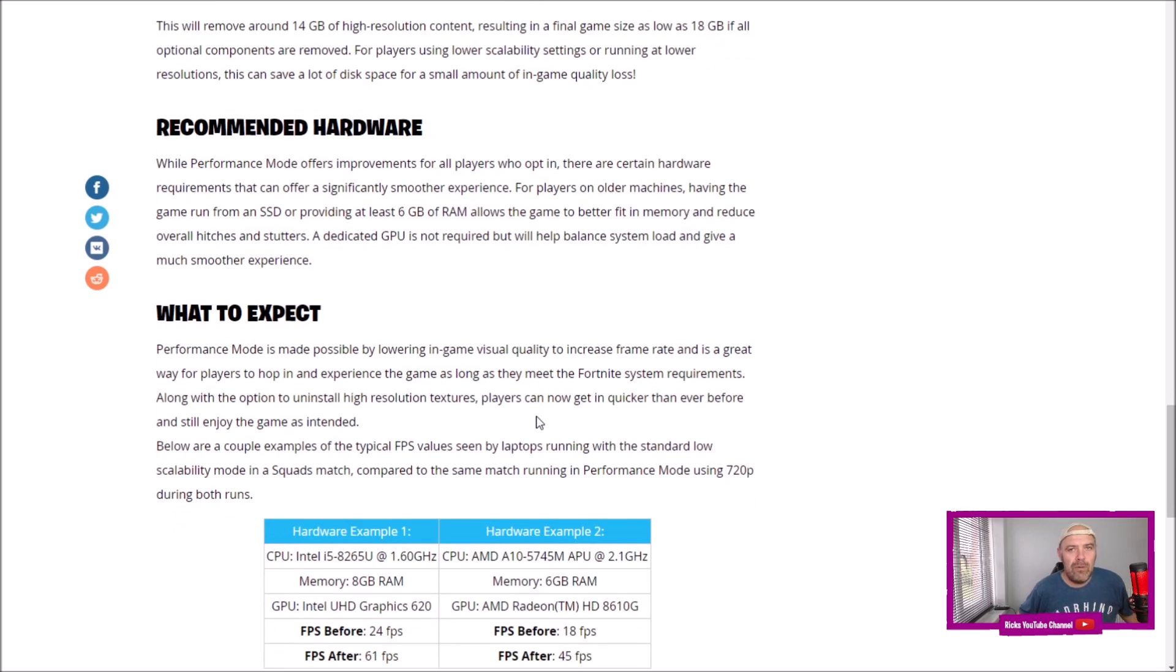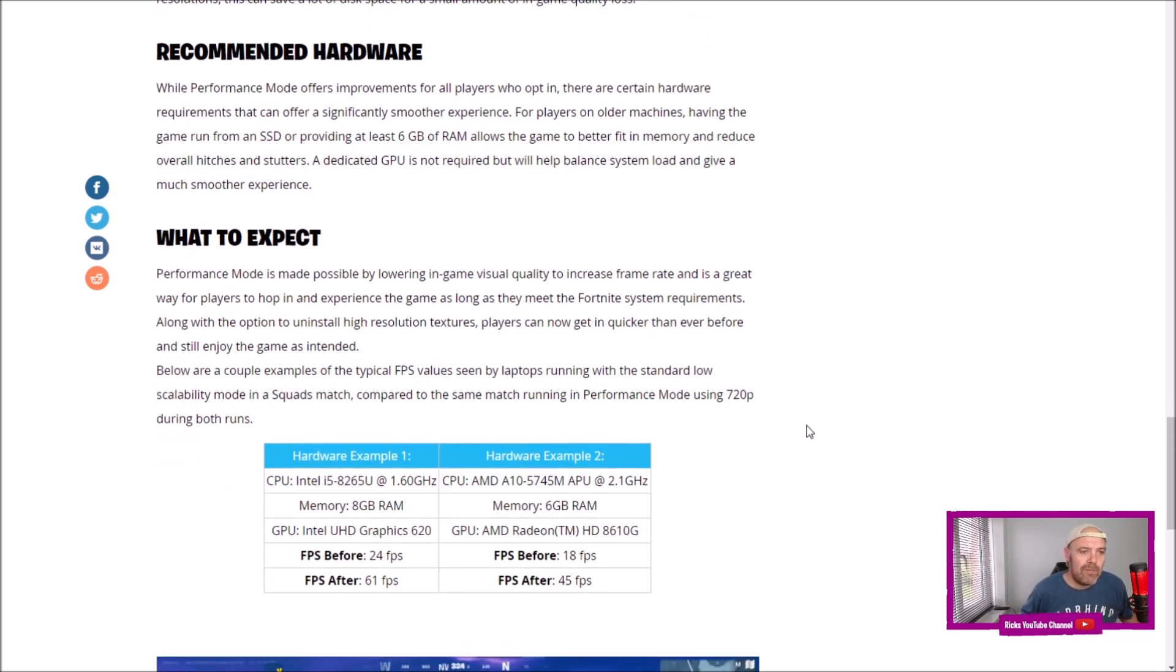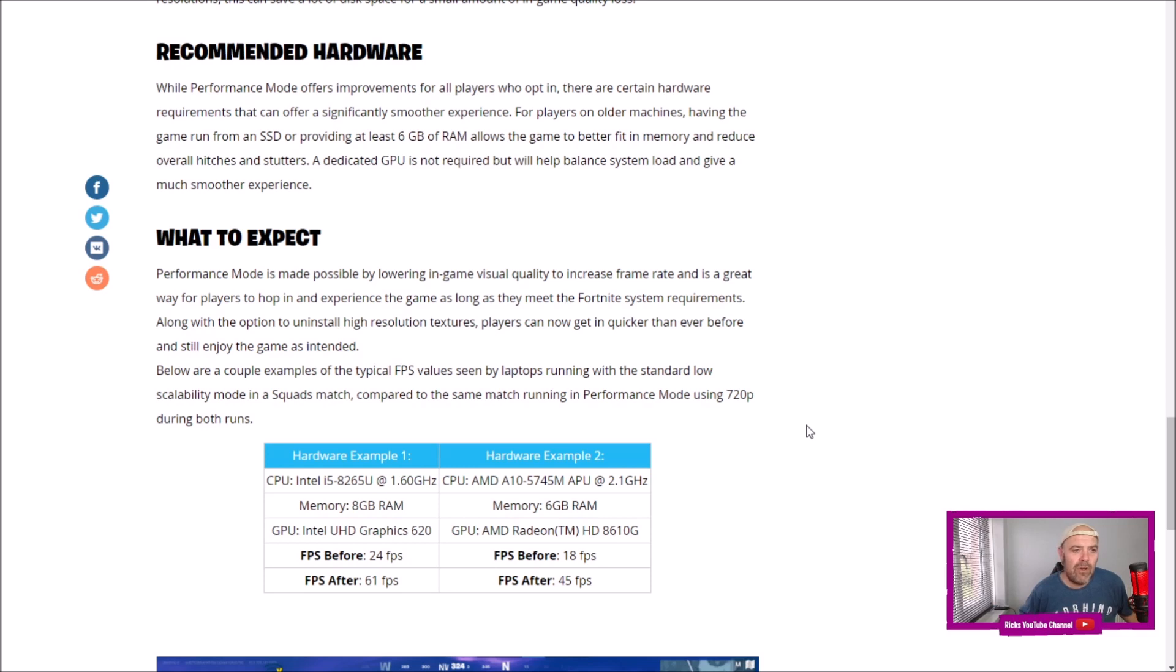What to expect: Performance Mode is made possible by lowering the in-game visual quality to increase frame rate and is a great way for players to hop in and experience the game as long as they meet the Fortnite system requirements.